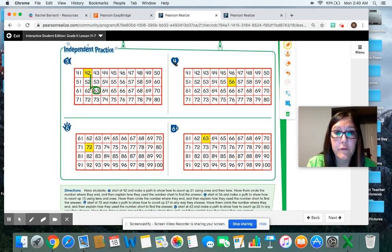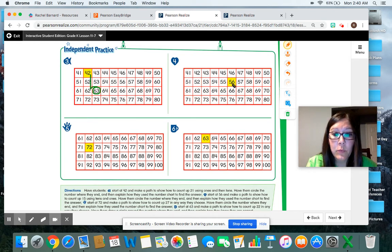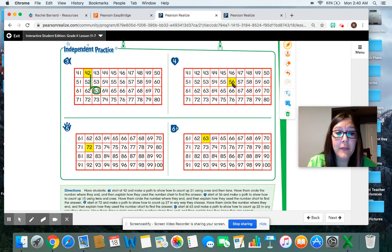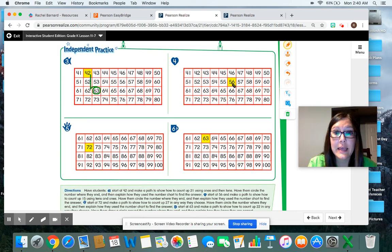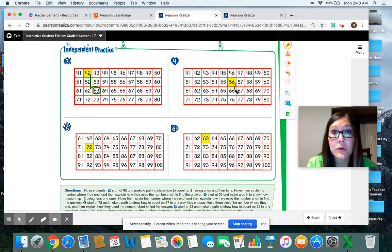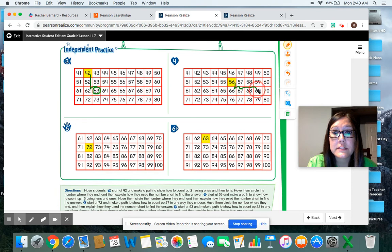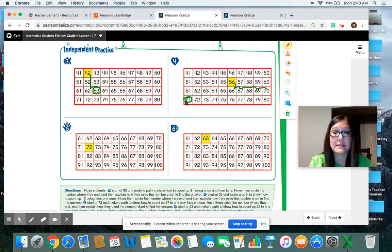All right. Let's do number four, heart. We're going to start at 56 and we're going to make a path to show how to count up 15 spaces using tens and ones. Here we go. 10. Now I have to go by ones. 11, 12, 13, 14, 15. And I circle the number that I stopped at.